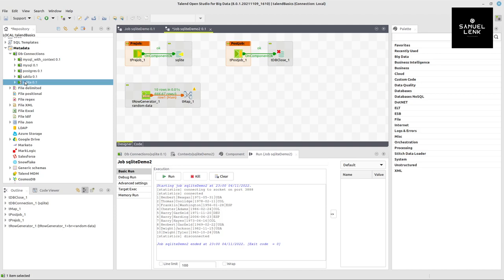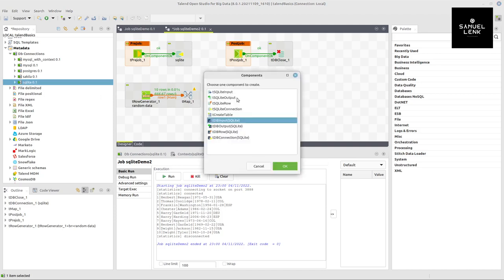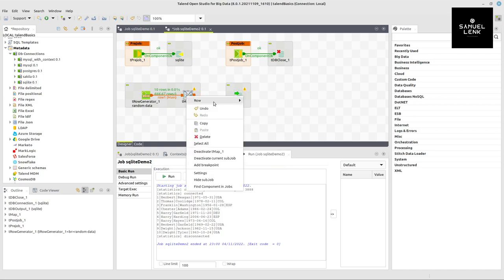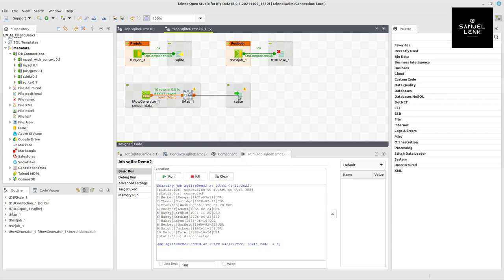I can delete the log row and take my database connection from the metadata and drag and drop it into my job. In this case I want to write to SQLite database, so I select SQLite output component and hit OK.